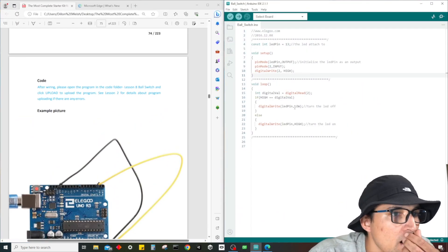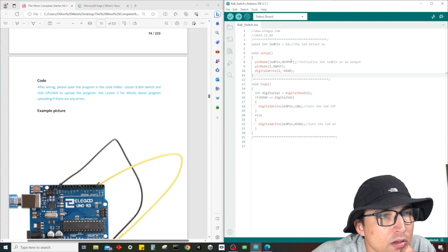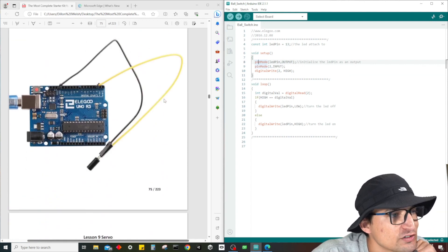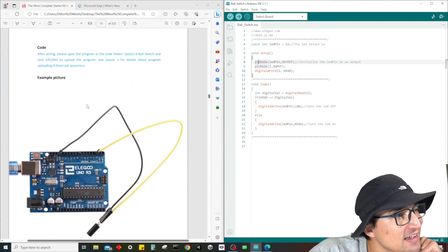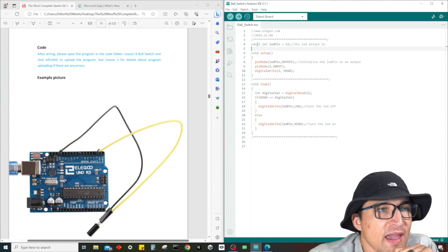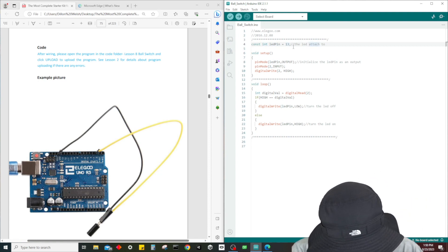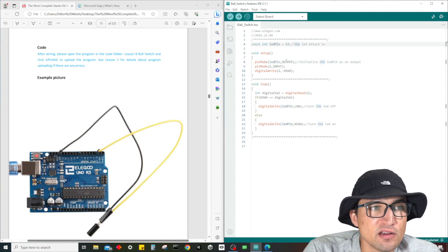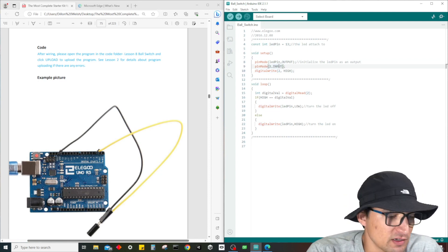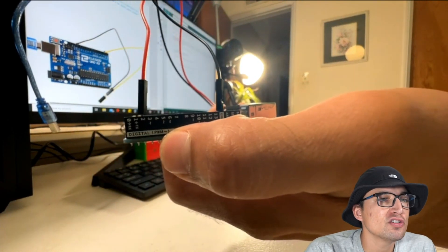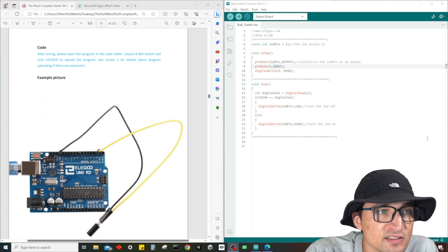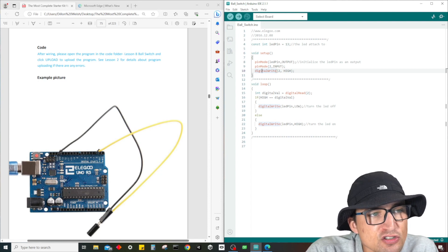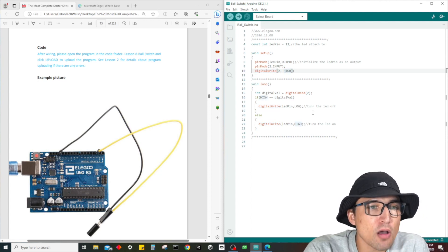So what is this code going to do? It looks like we have our constant int LED pin which is attached to pin 13. In the setup we're setting up the pin mode - the LED pin which is pin 13, we're going to have it set to output. Pin mode 2 is going to be input, and that as you guys can tell is the same pin that we plug this sucker into, pin 2. Pin 2 is going to be for the output. And digital write 2 is going to be high. The digital write high means on, low means off.